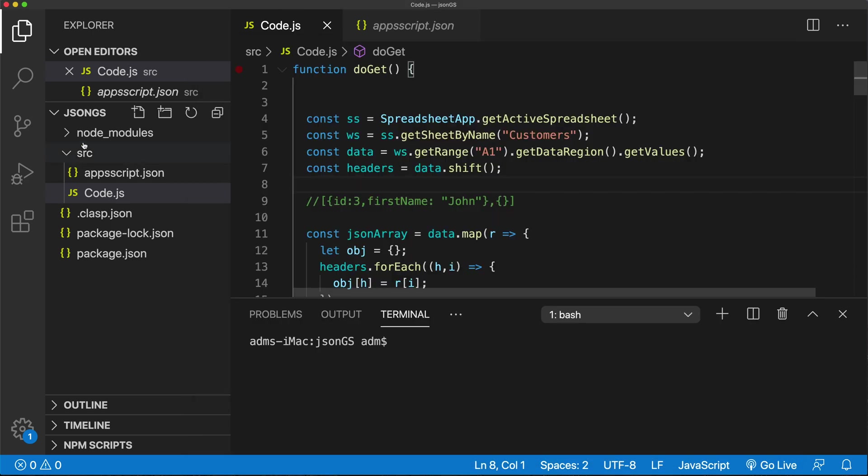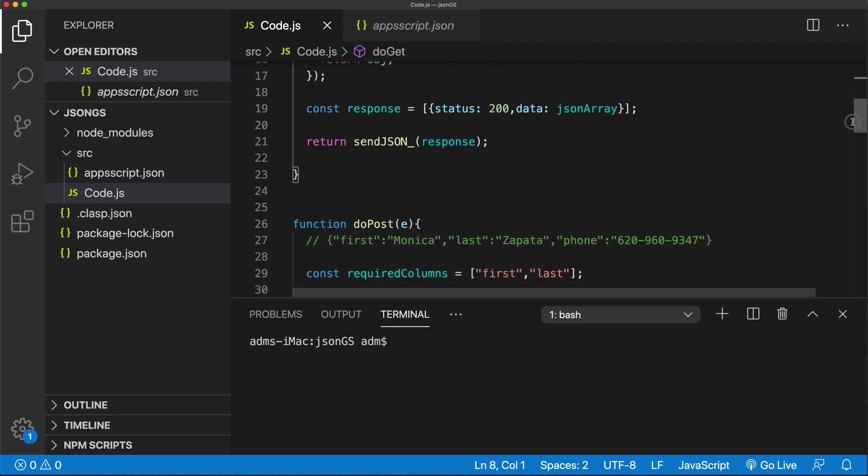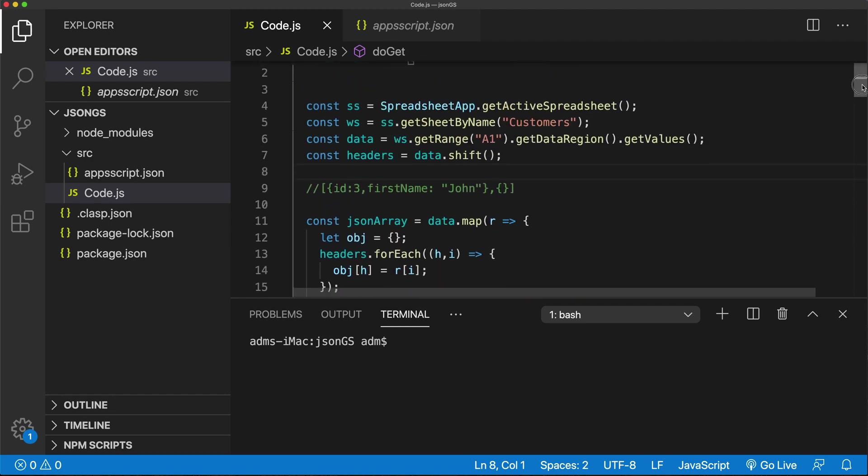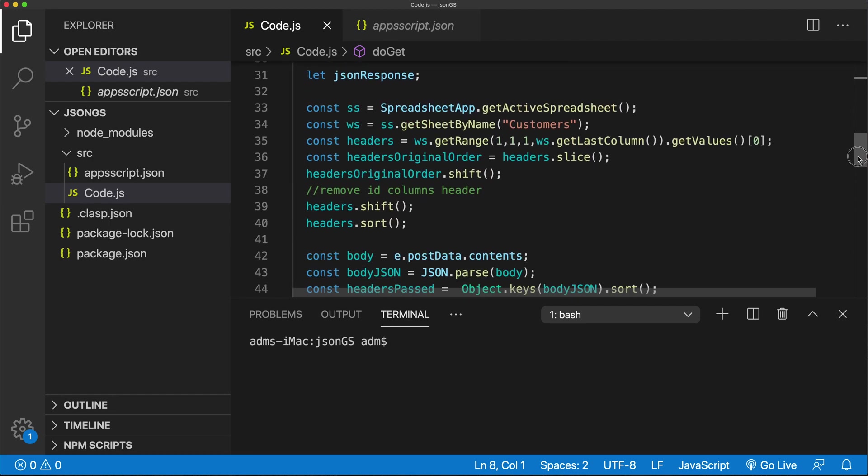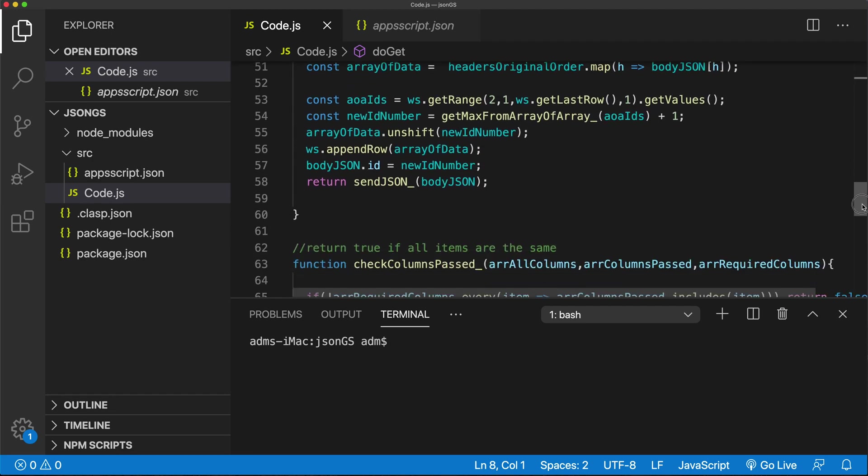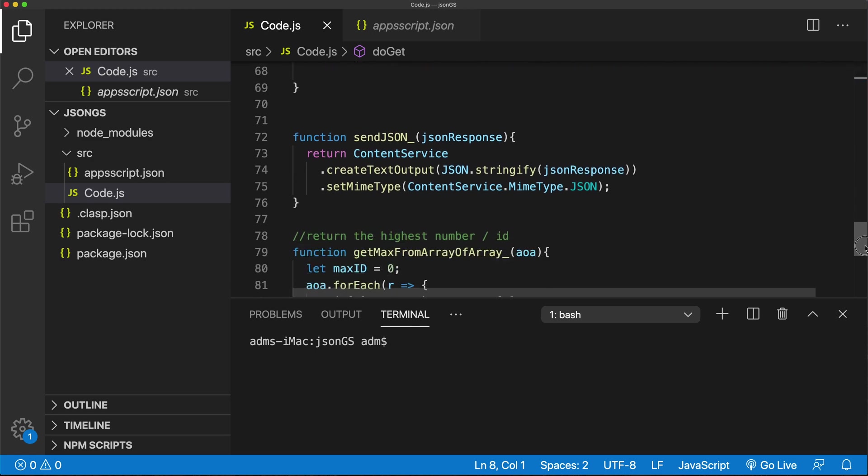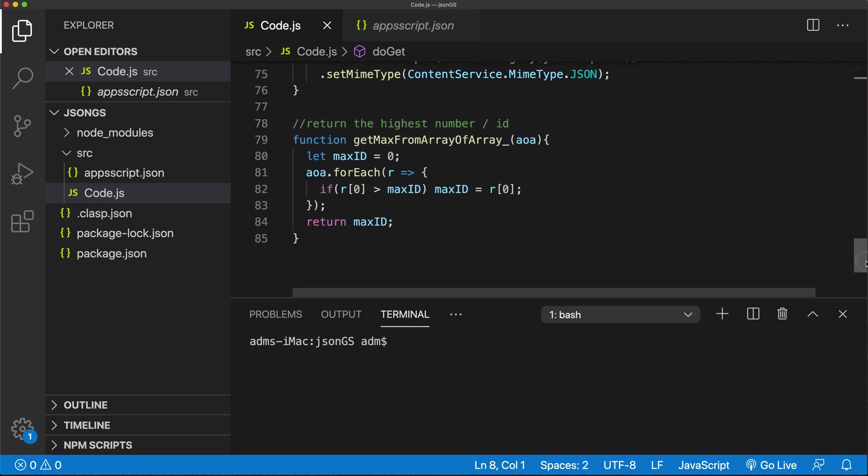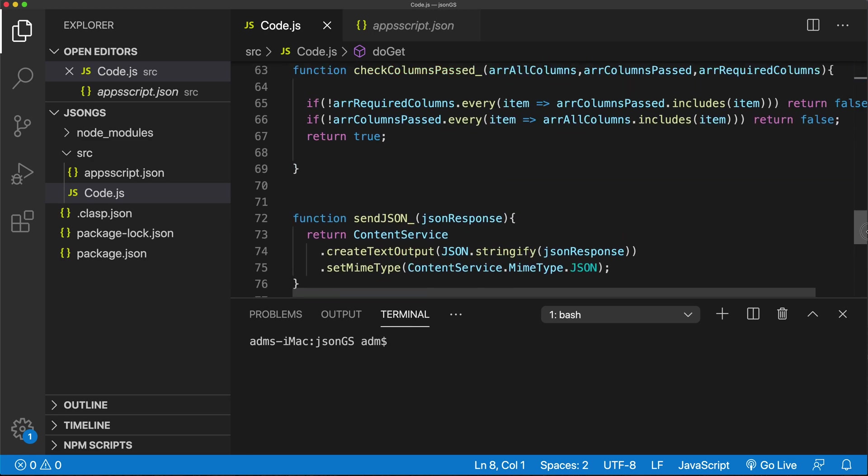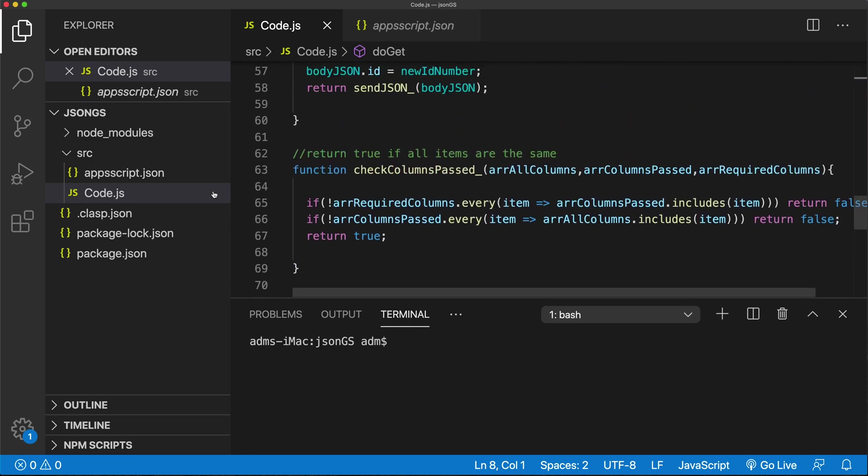So the first thing I'm going to do before I start doing any code, I just want to separate some of these things here. I have this doGet, doPost, and all these other helper functions basically all sitting here together. So let me just create a couple of files here.